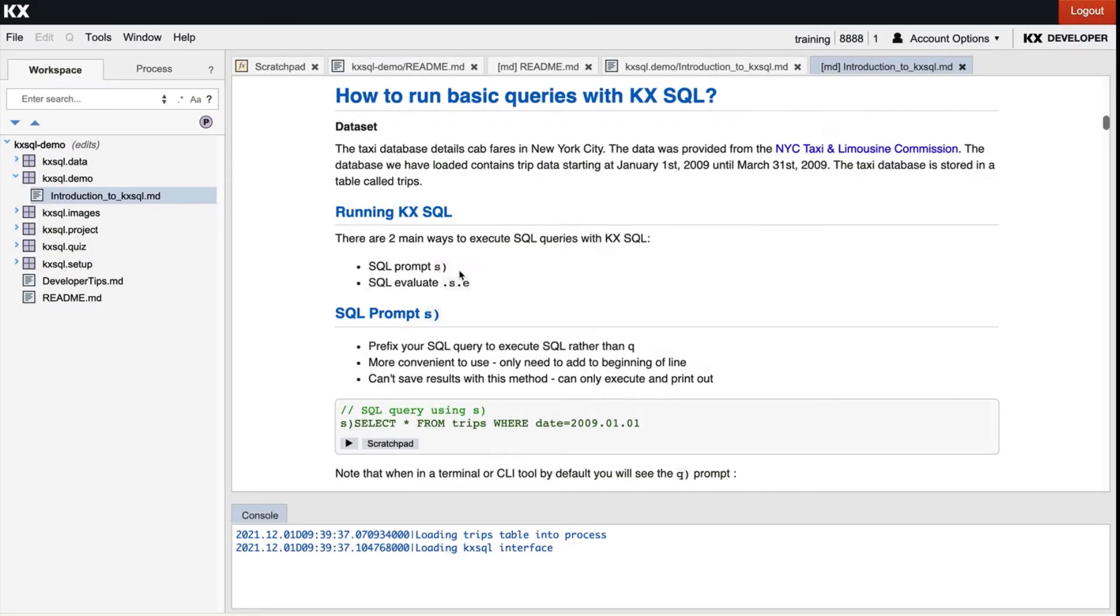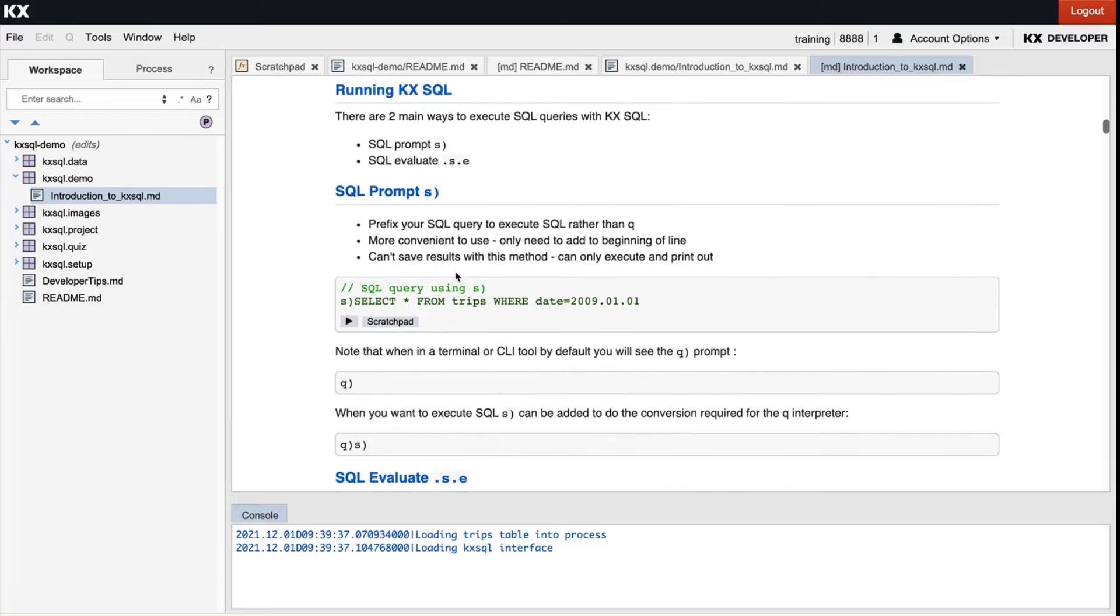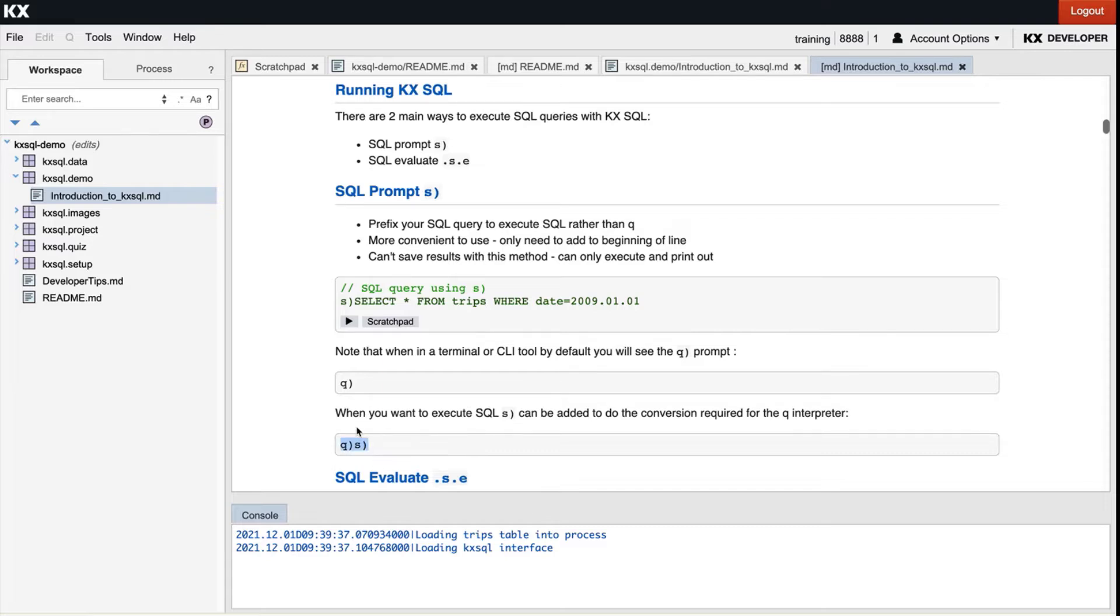So the first way is with the SQL prompt, and it looks like s and a closing round bracket. What this does is tells the queue interpreter to convert the code first from SQL before executing. If you were in a terminal rather than in an IDE like KX developer, it would look like queue round bracket s round bracket.